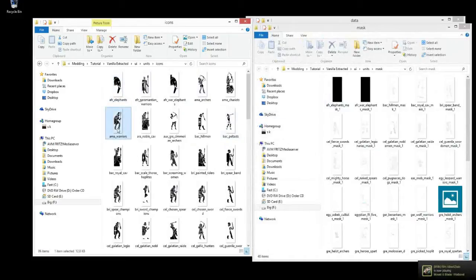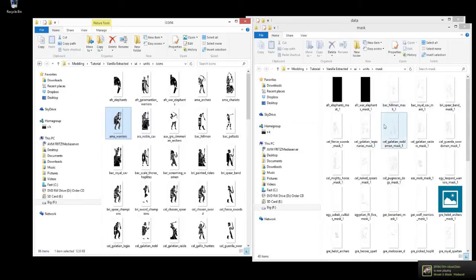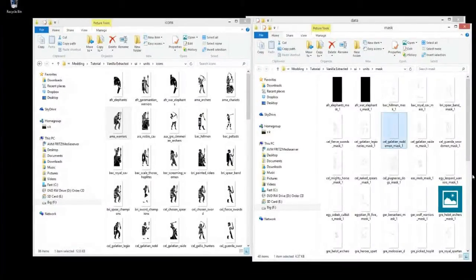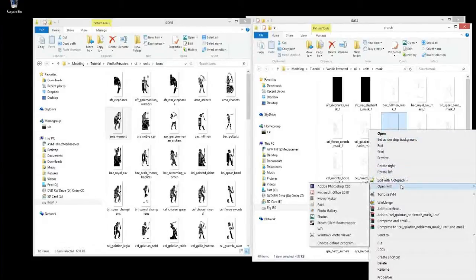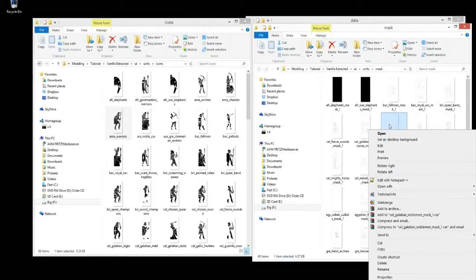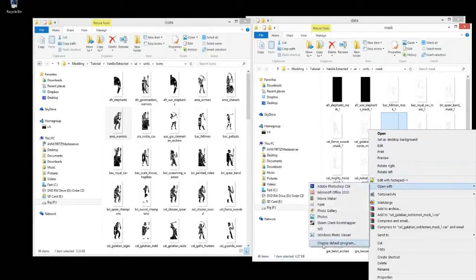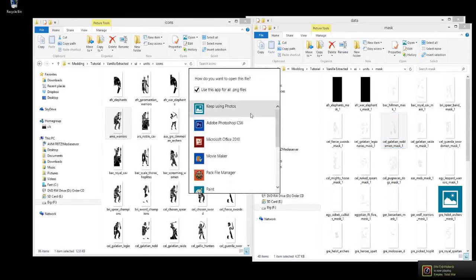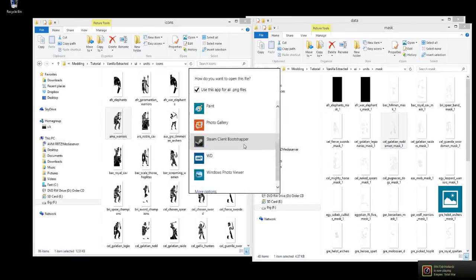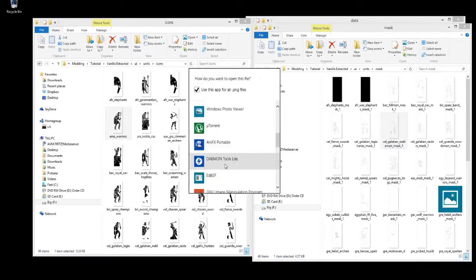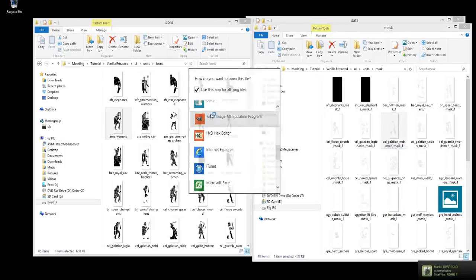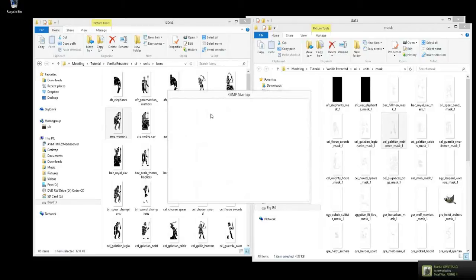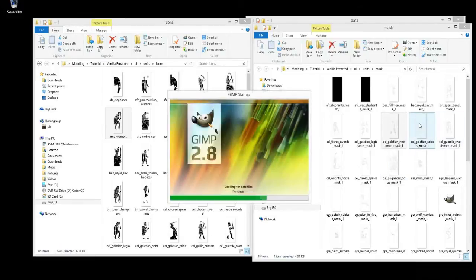So, for instance, we can pick the same unit. You can see that not every single unit has a mask over it. So, if we open the mask up, let's open with GIMP.